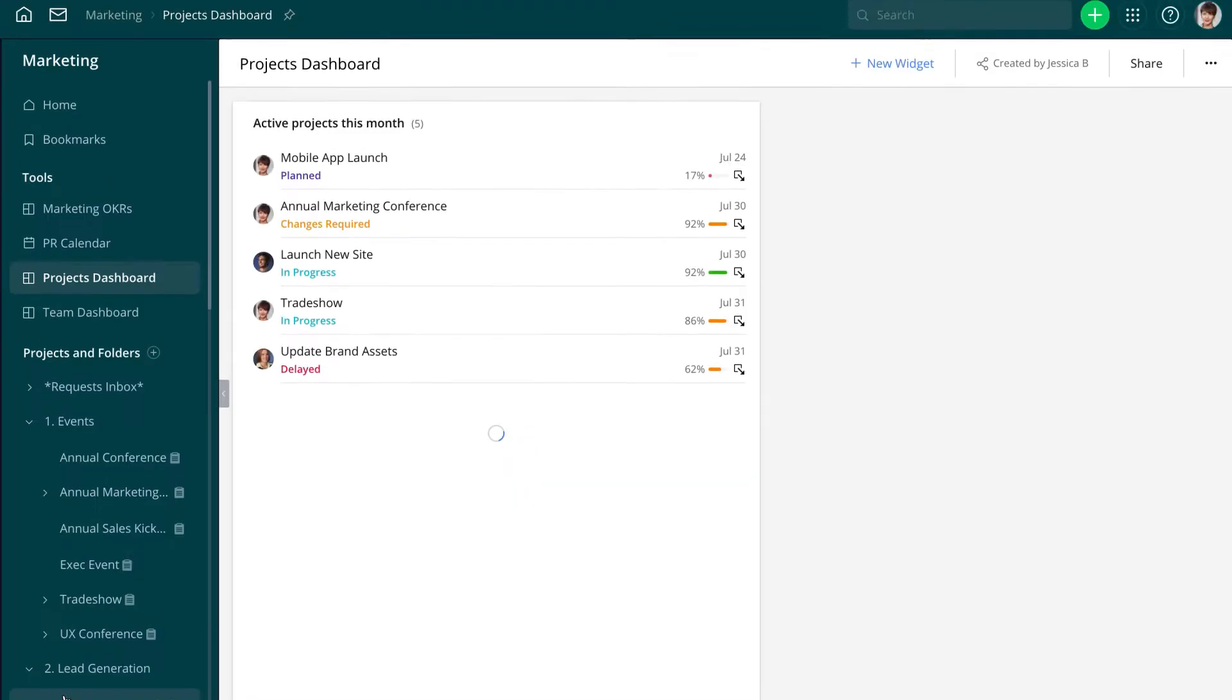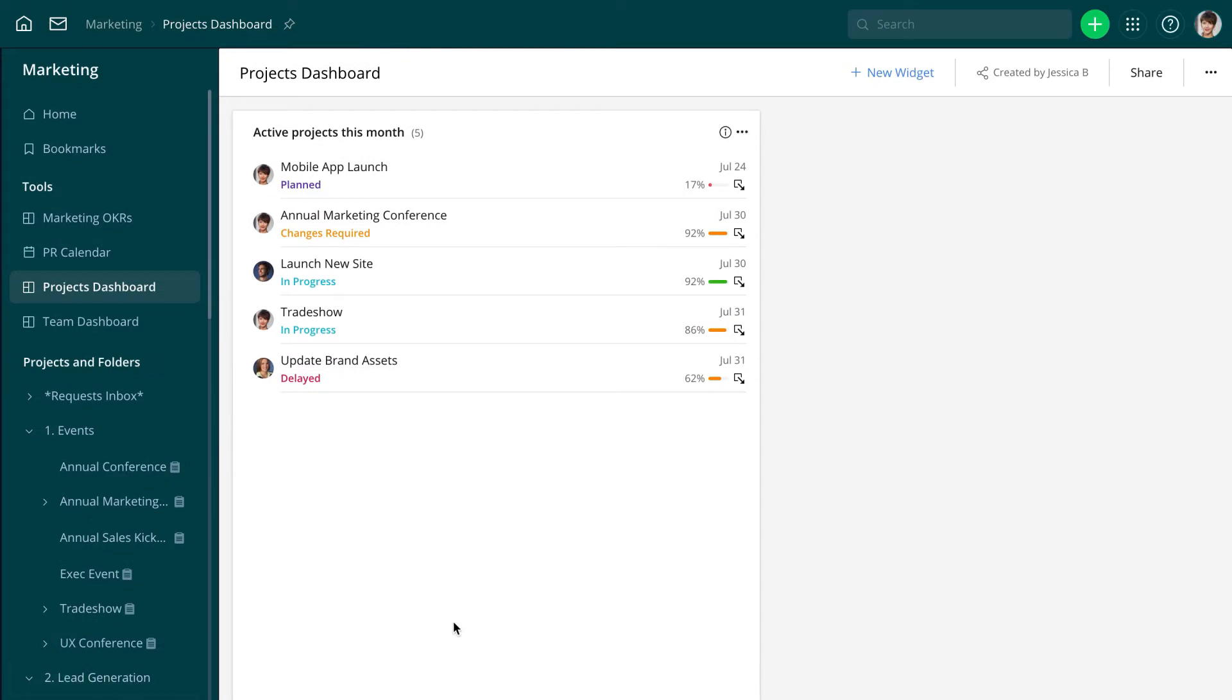With this widget, Jessica can immediately identify those projects that require her attention by checking the progress bar color and completion percentage.